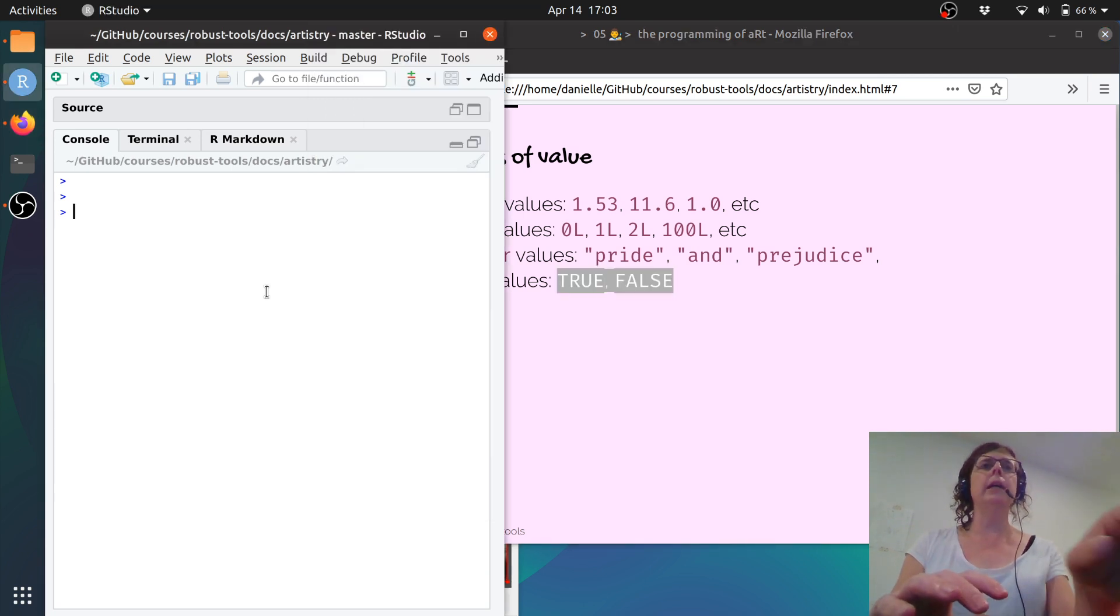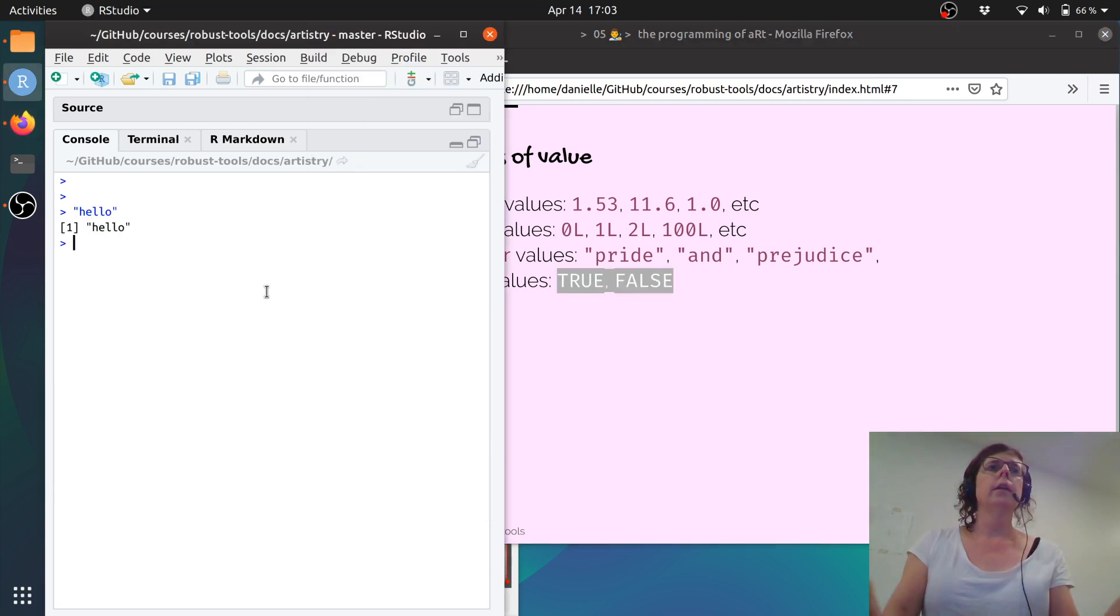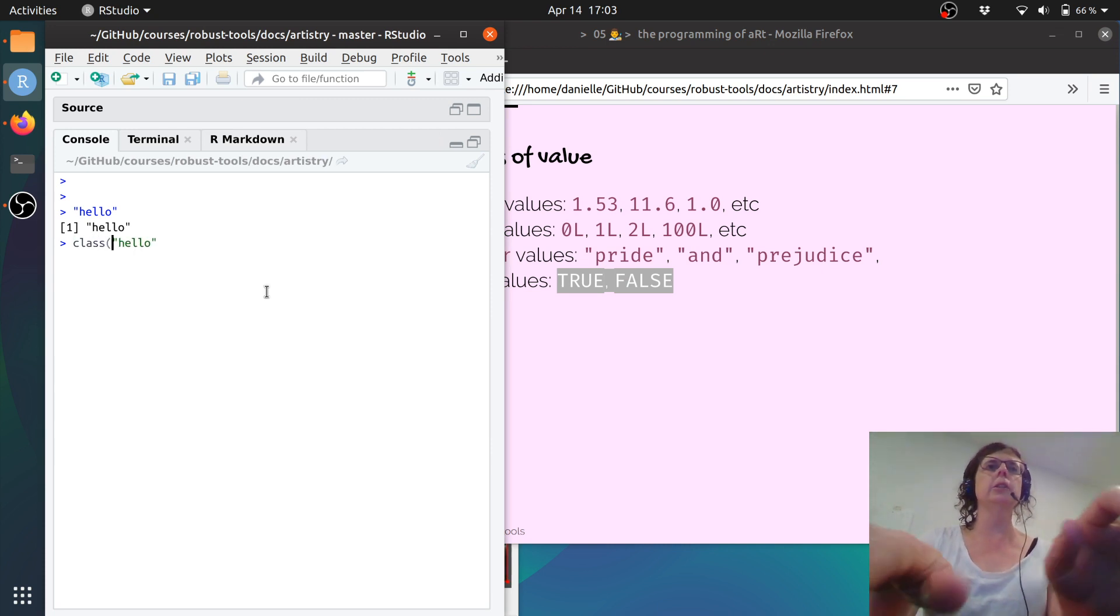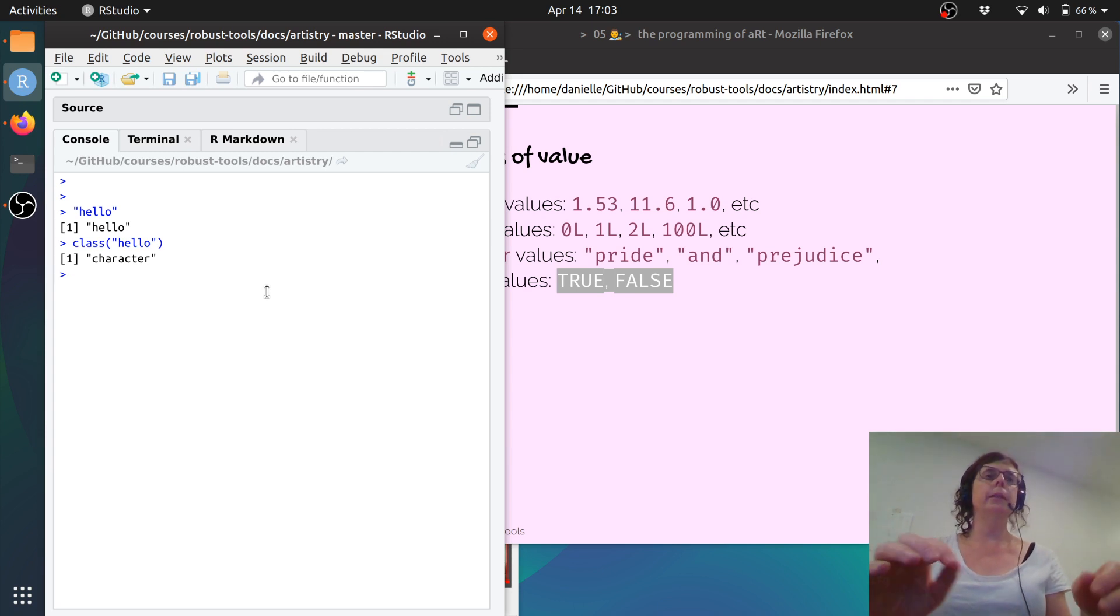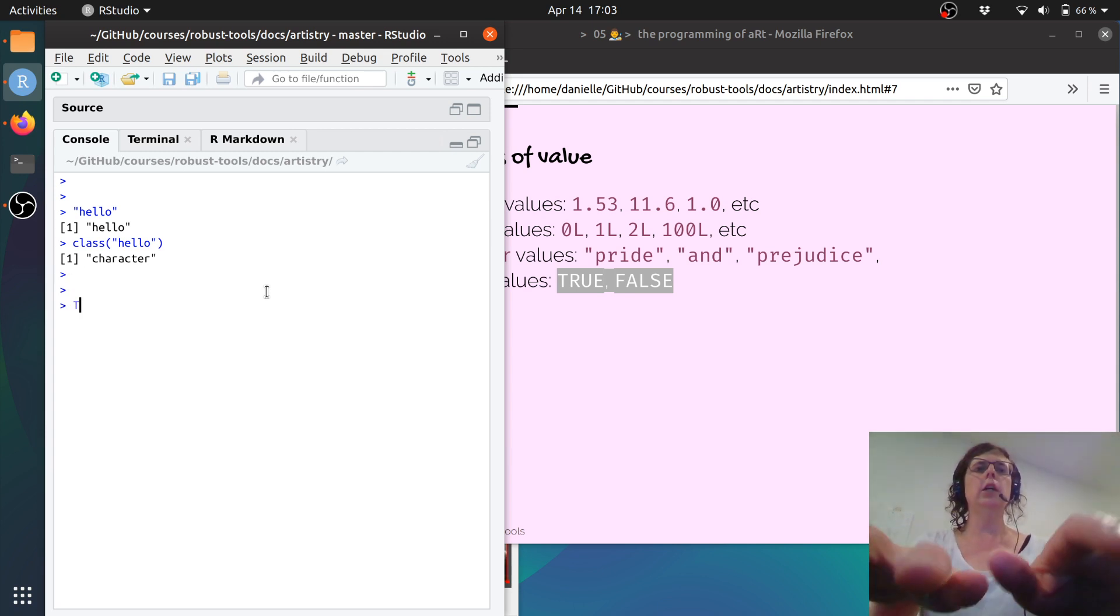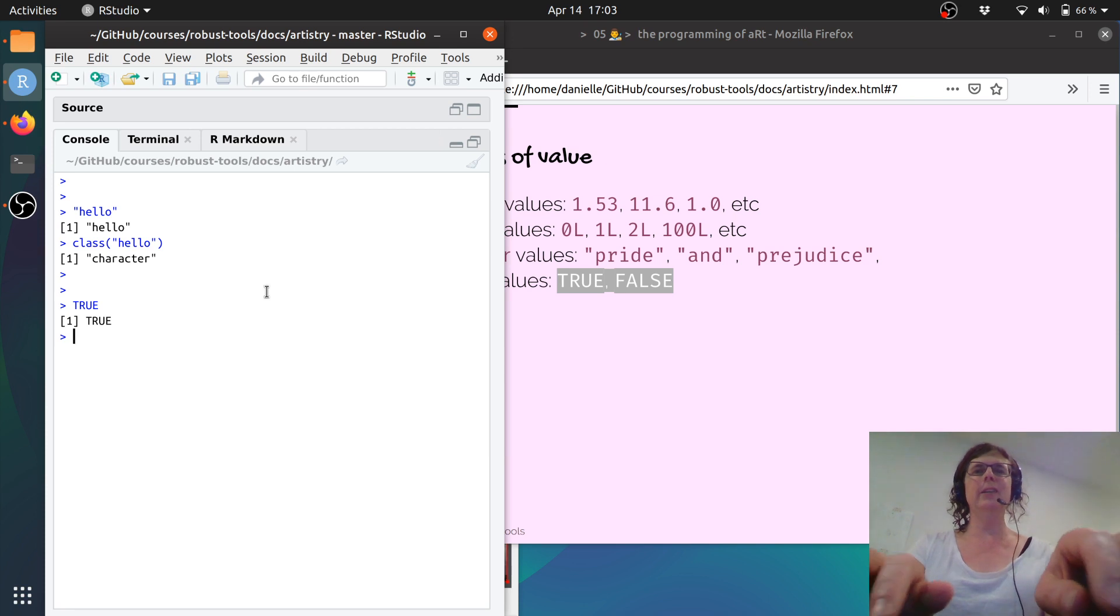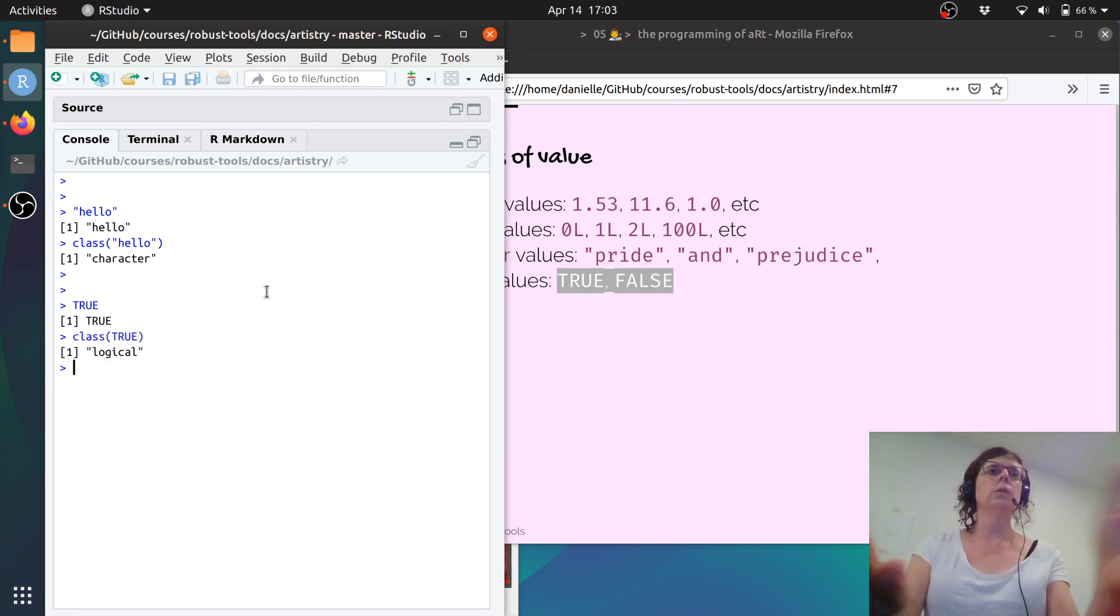So we can create them like this. So if I go hello, that's character. I can even check by doing class hello. Tells me that that's character. Great. I type true. That is true. And if I check class true, that's a logical.